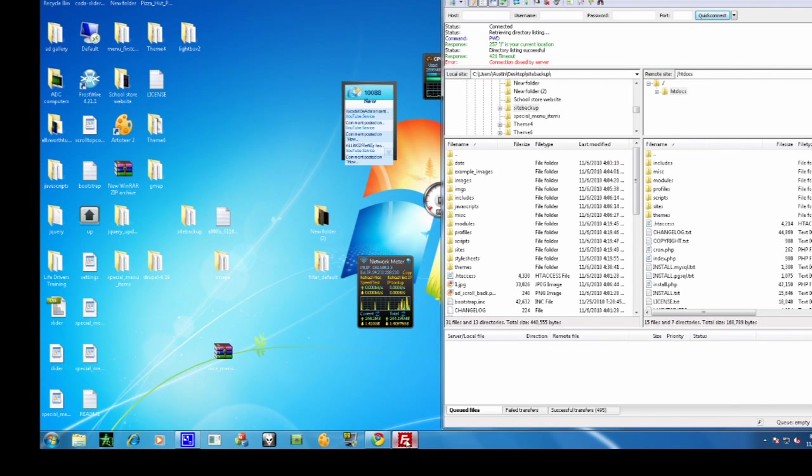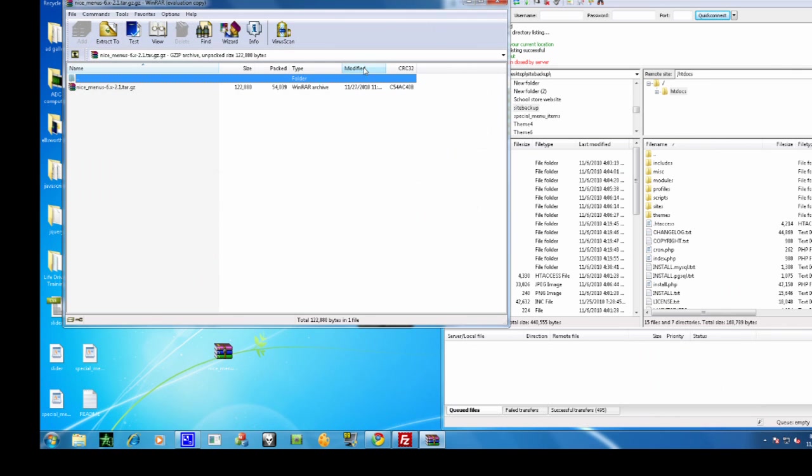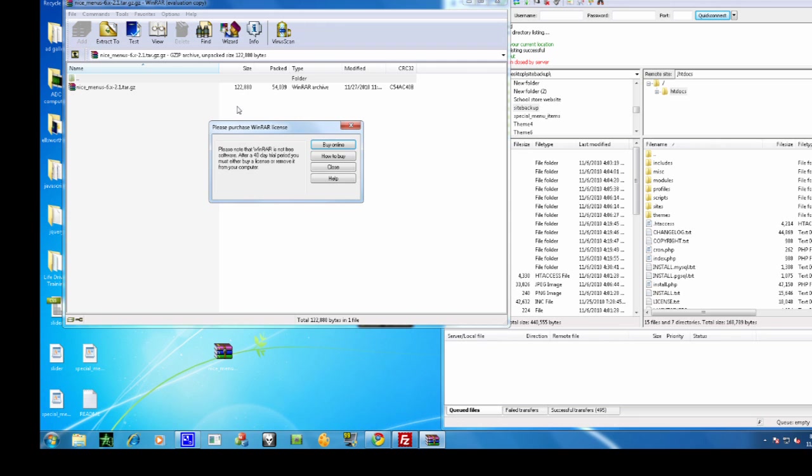Now the next thing you want to do is open up FileZilla or any other FTP program you want to use and download a module called Nice Menus. I'll post a link to it in the description on the right.